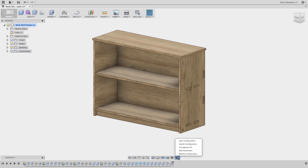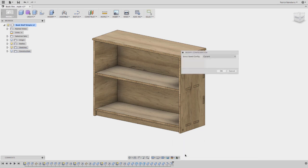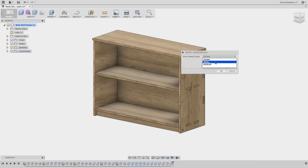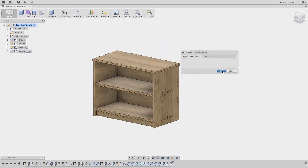And then a couple other things I want to show. So also there's this modify configuration option in here. So in here what you'd have to do is you come in here and select one of these. So you could say okay, I want to edit the small. And it'll give you a preview. Say okay.